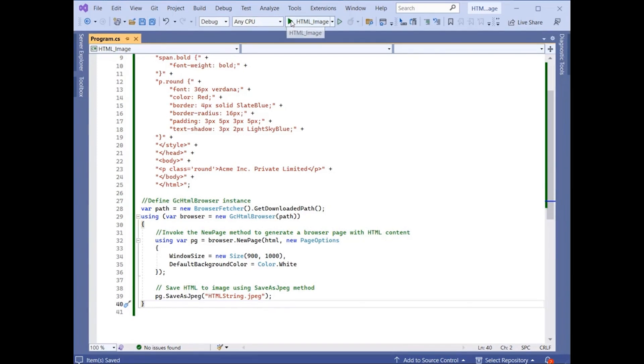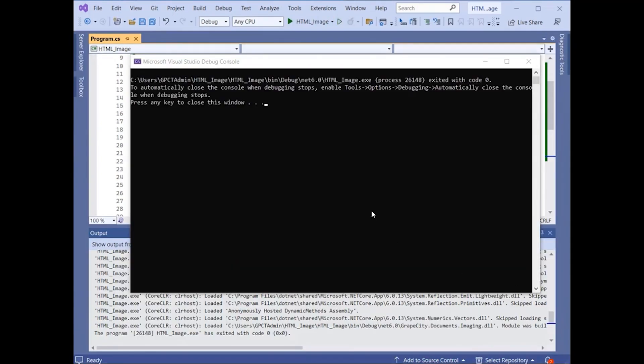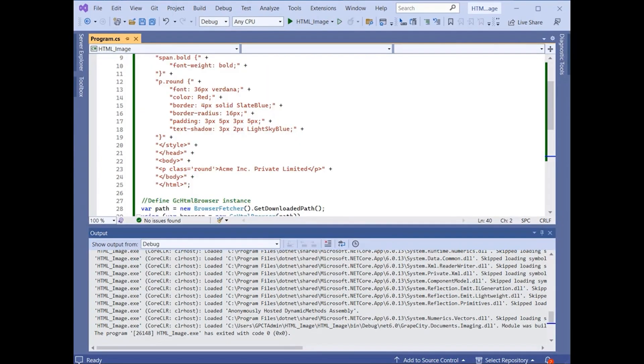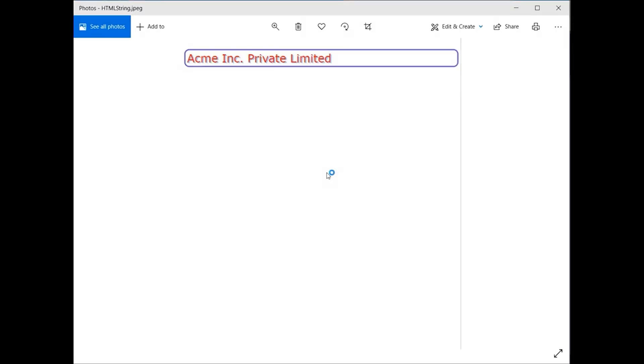Run the application to add the HTML string of a company logo to an image. View the generated image to see the transformation.